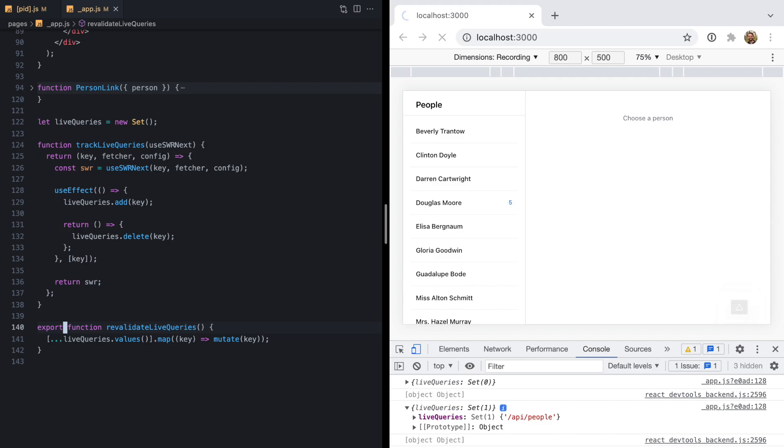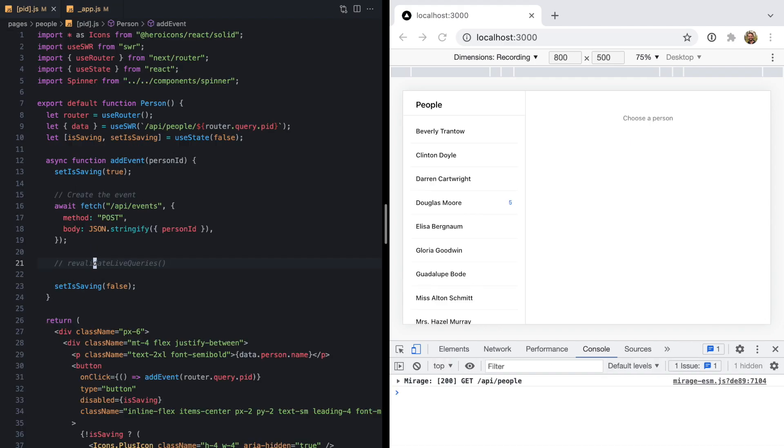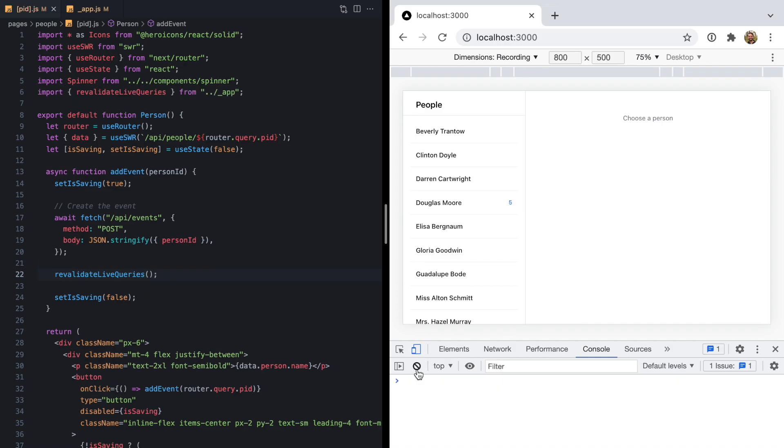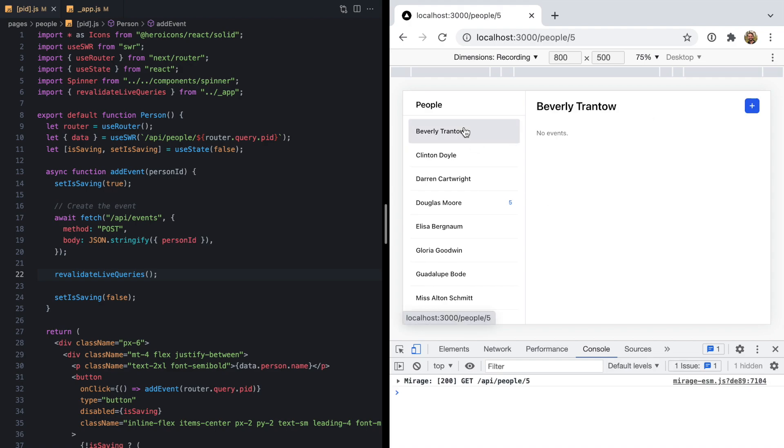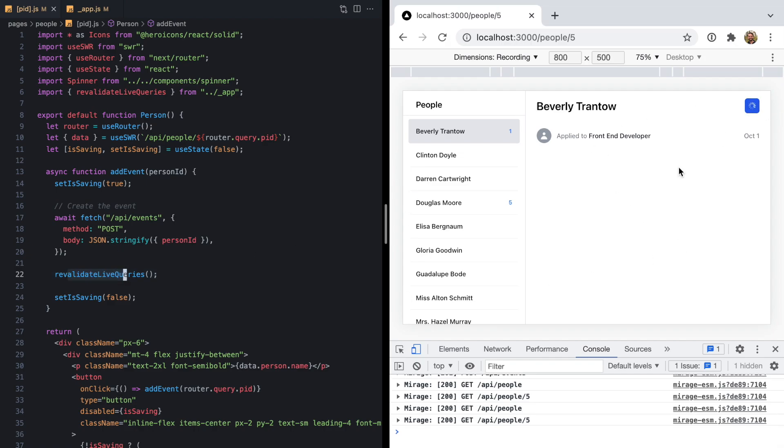Come back to our person page. We'll import it just like this. Now let's give this a shot. Add an event. Look at that. We just called revalidate live queries after the mutation, and both queries are updating.